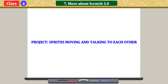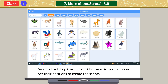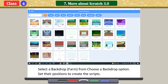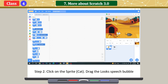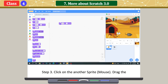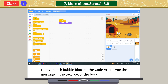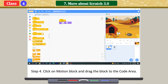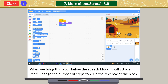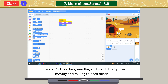Project: sprites moving and talking to each other. Select two sprites — cat and mouse — from the 'Choose a Sprite' option. Select a backdrop from the 'Choose a Backdrop' option. Set their positions to create the scripts. Click on a sprite, drag the Looks speech bubble block to the code area, and type the message in the text box. Click on the other sprite and repeat the same. Click on the Motion block and drag it to the code area — when placed below the speech block, it will attach itself. Change the number of steps to 20. Click on the Events block and add it to the top. Click on the green flag and watch the sprites moving and talking to each other.